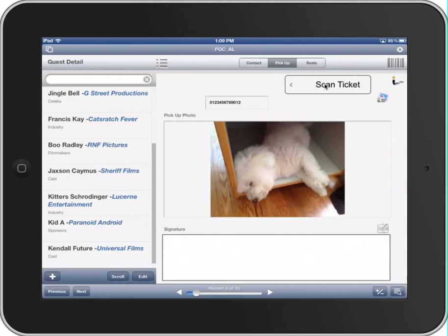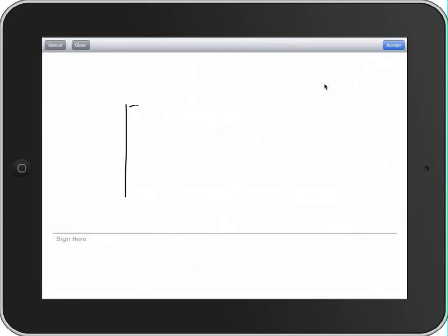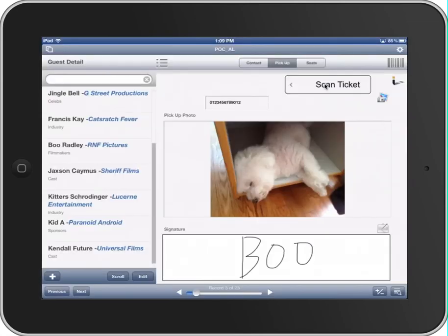And now we want to gather the signature using a container again. We accept that. And then now what we want to do is scan the ticket. So we have the ticket, and the ticket has a barcode on it, as you'll see here in a second.